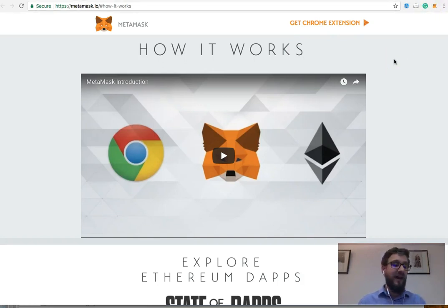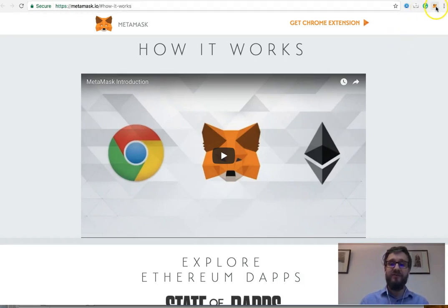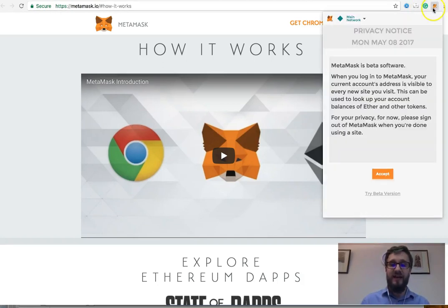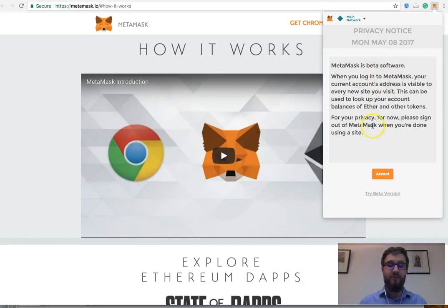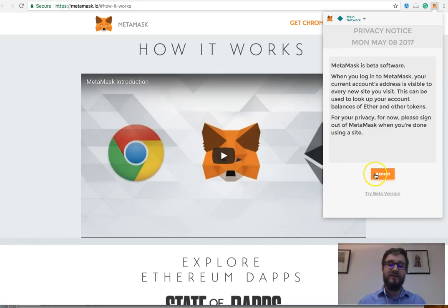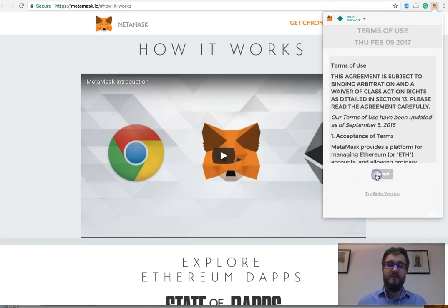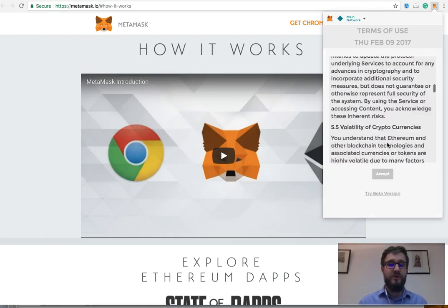So there shouldn't be any problems whatsoever. Now once it's installed, click on the little fox's head and you'll get the privacy notice. Remember, it is beta software. Whilst it's been tested thoroughly, it's always going to have updates coming on board. So click Accept and then we go to the Terms of Use.